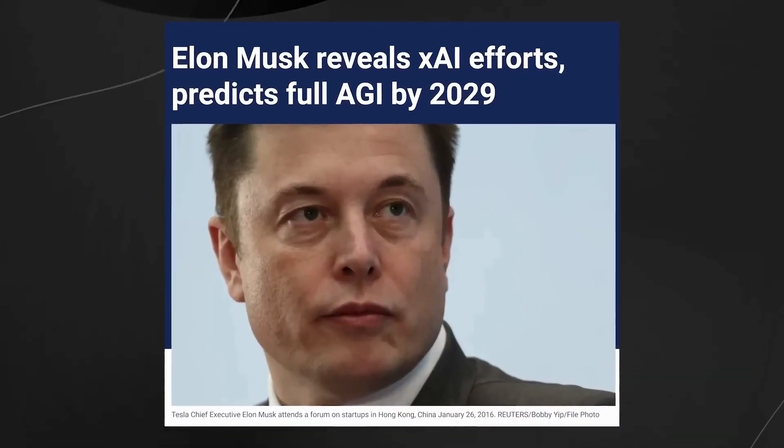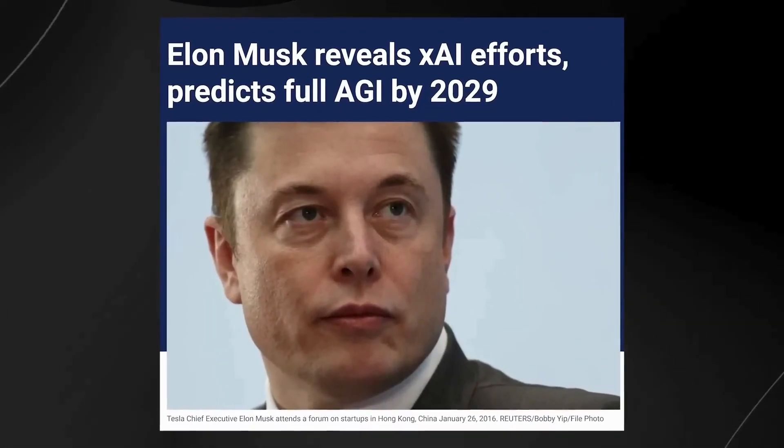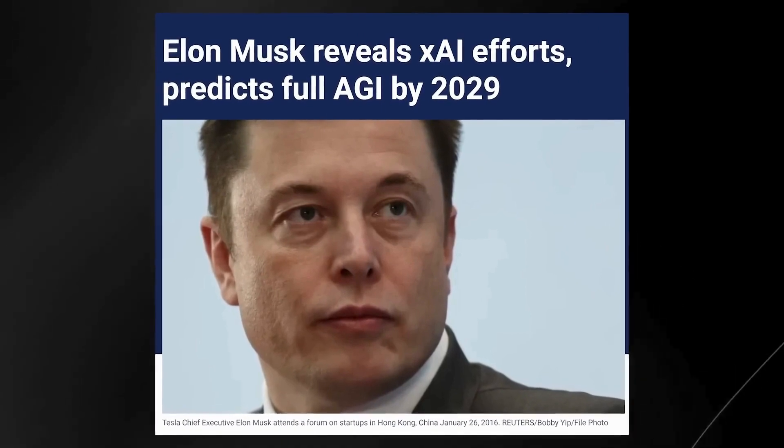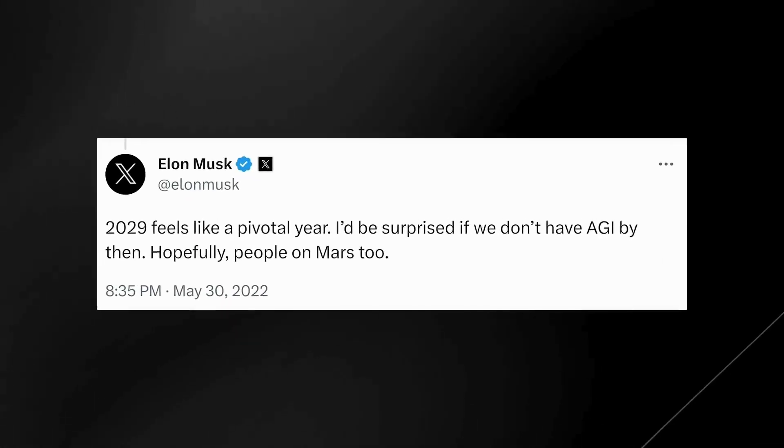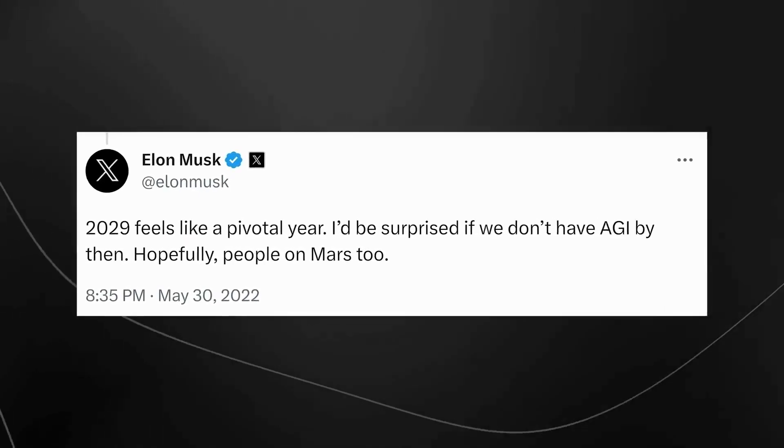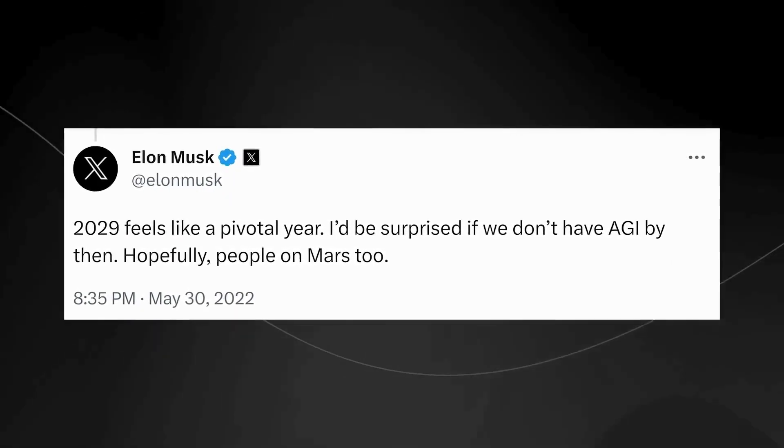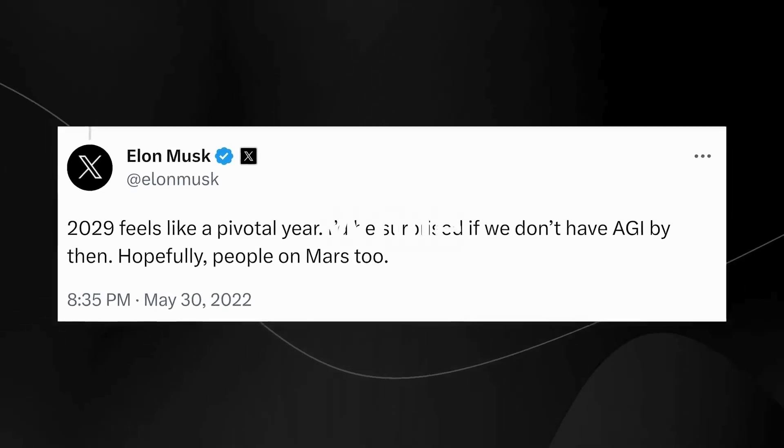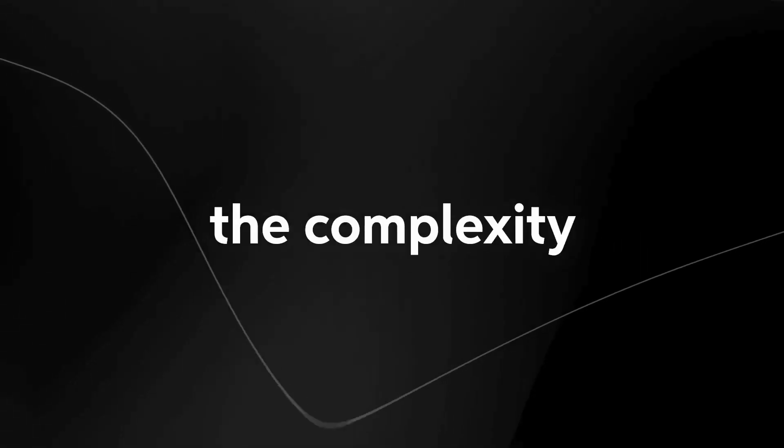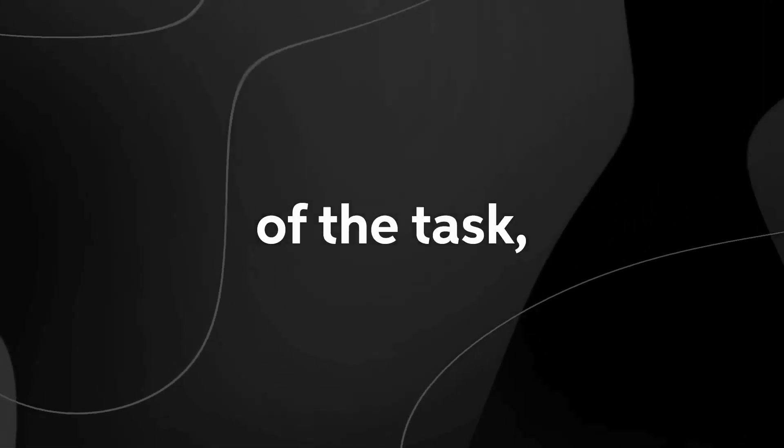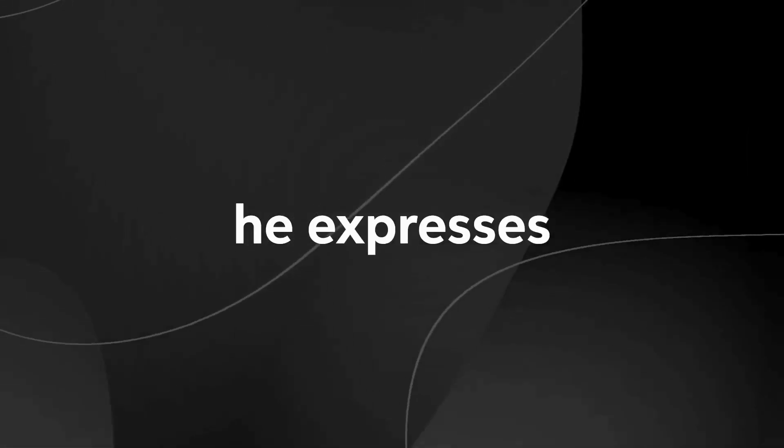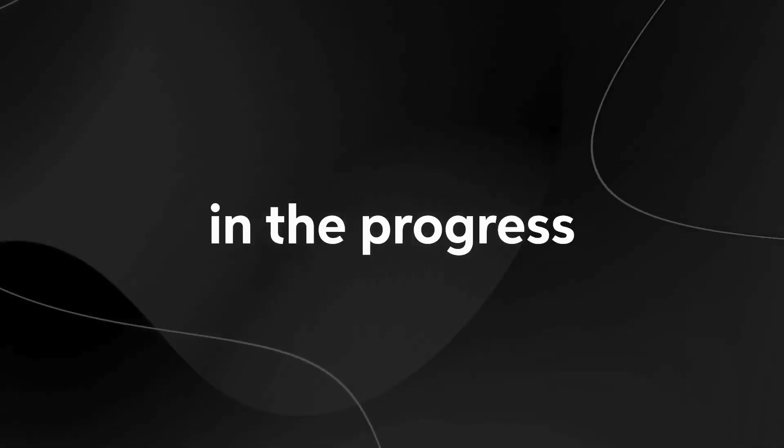Elon Musk stuns everyone with his prediction that we will achieve full AGI by 2029. That's just six years away. While acknowledging the complexity of the task, he expresses confidence in the progress being made.